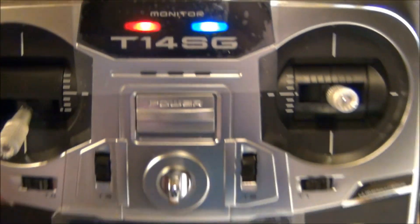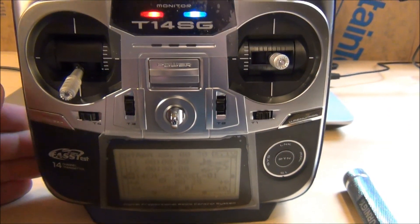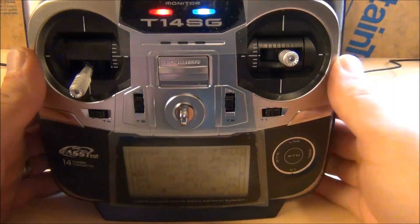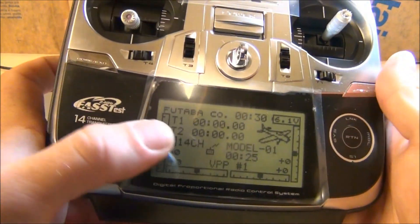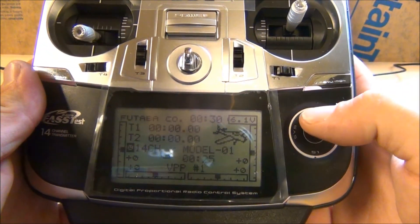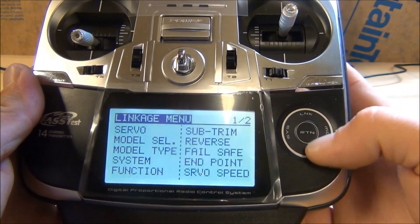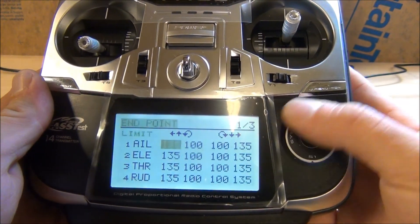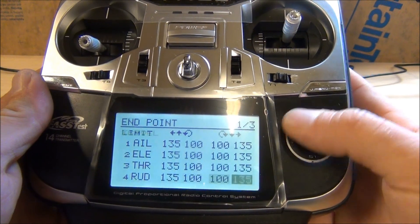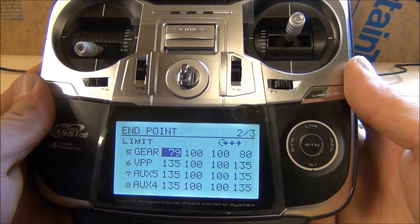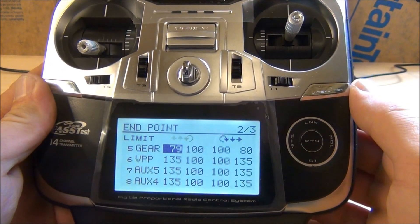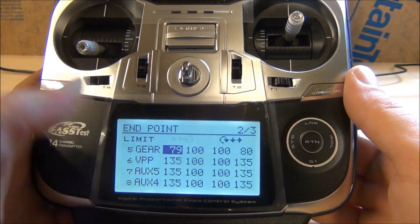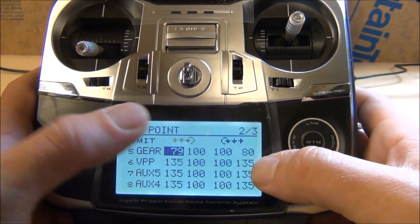The quad is unplugged right now. I'm going to show you guys the settings I have for the endpoints. We have the 14SG and we have an airplane model set up. We want to get into the link menu and go down to endpoint. We're going to go to channel 5 which is the gear channel, which we have our flight modes hooked up to.